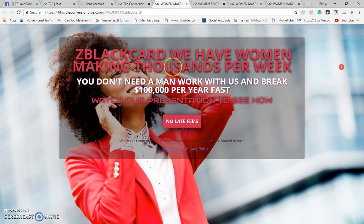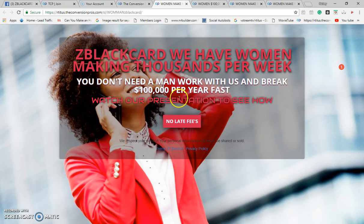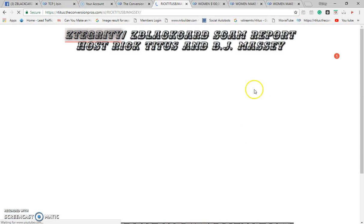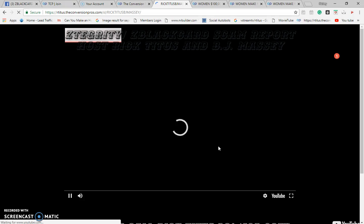Look at this ad copy: Z Black Card — we have women making a thousand per week. We got women in the Z Black Card right now making a thousand per week. Why shouldn't it be you? You don't need a man to work with us and break a hundred thousand dollars per year, fast. Look at this beautiful background and the call to action button — no late fees. Click that button, lead them where you want them to go. Take them to our webinar — this is a high converting webinar, a high converting video.